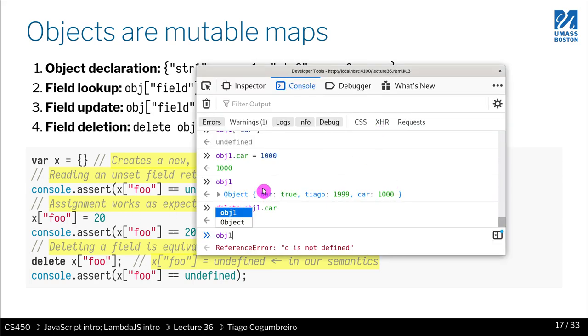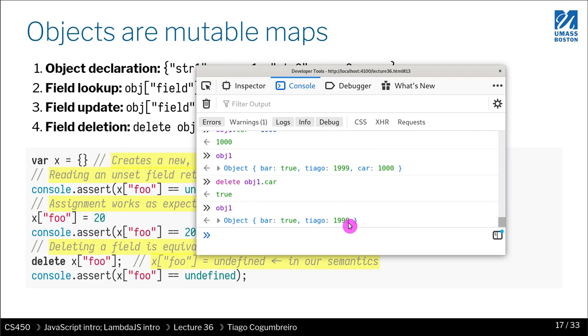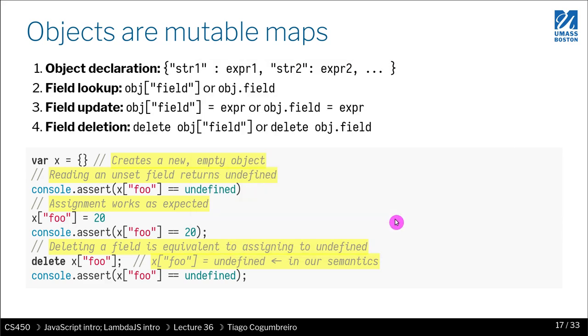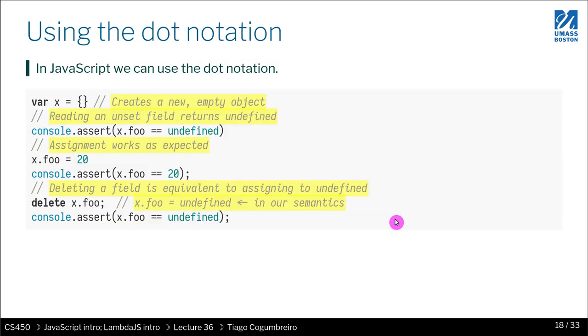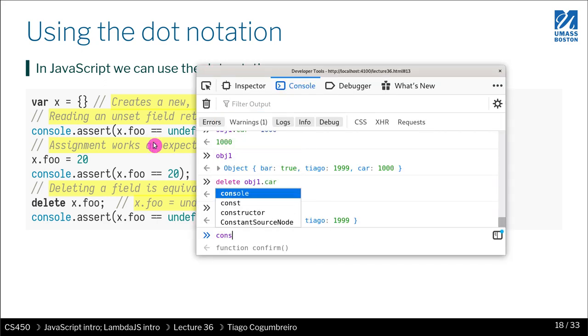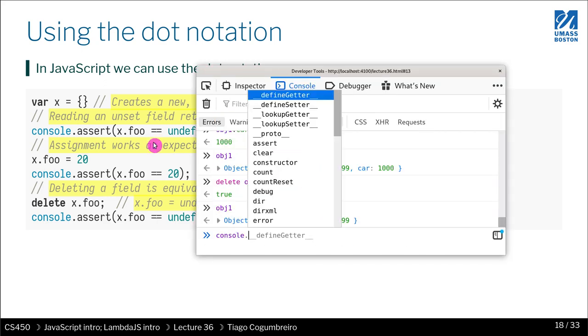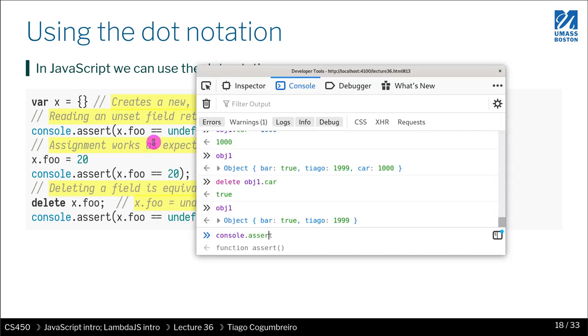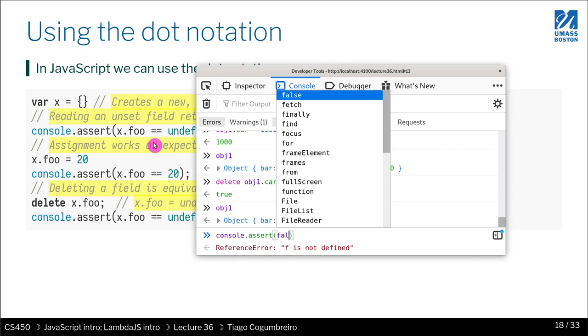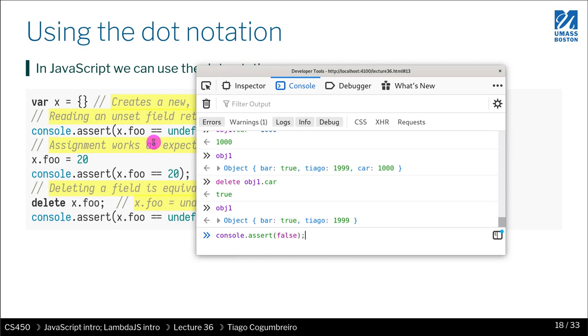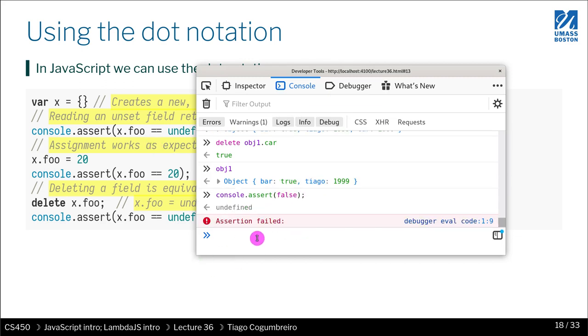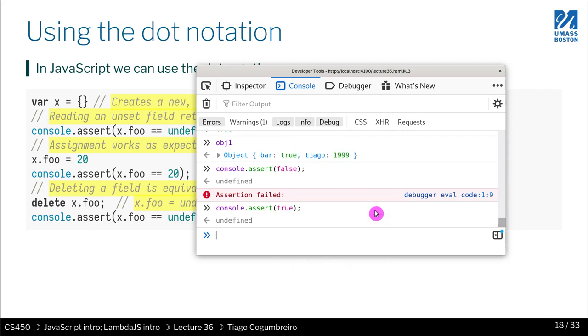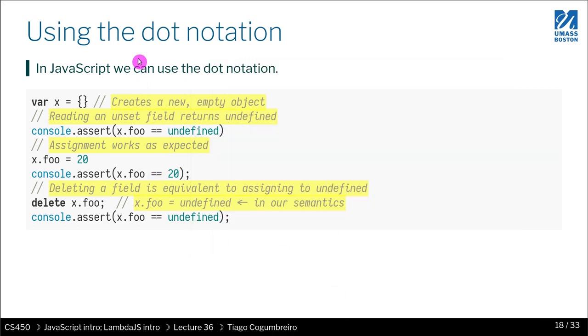Now if you do obj1, you have that. Okay, everything works as expected. We talked about the notation. So that's all works. You can use console dot assert to write tests. So you get an assertion, you can pass it, you can fail it. So actually JavaScript supports that.